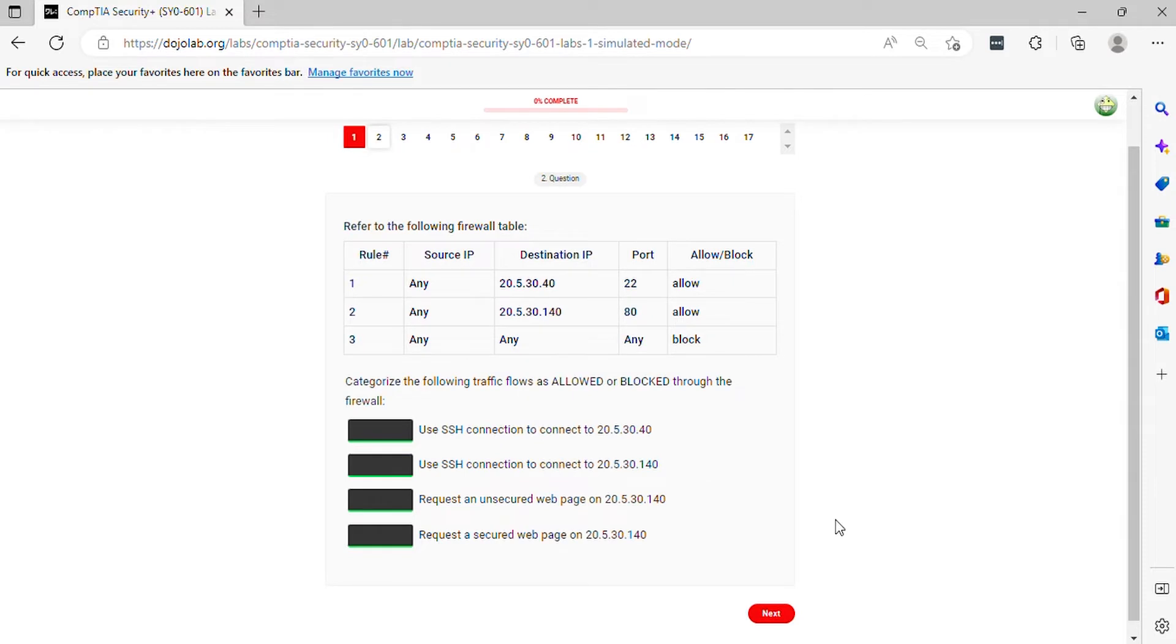Question 2. Refer to the following firewall table. Categorize the following traffic flows as allowed or blocked through the firewall.